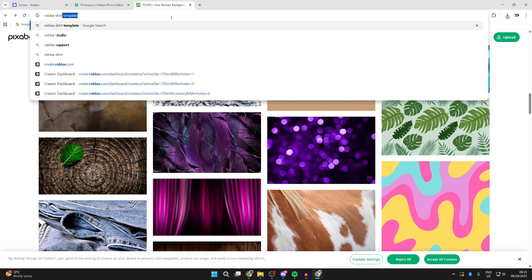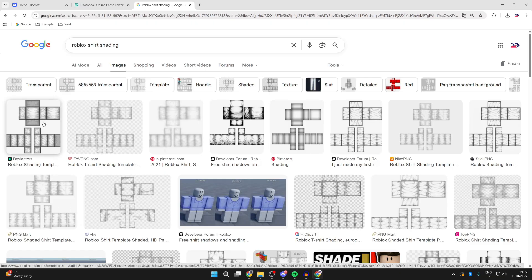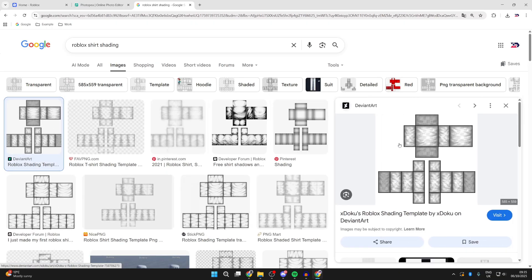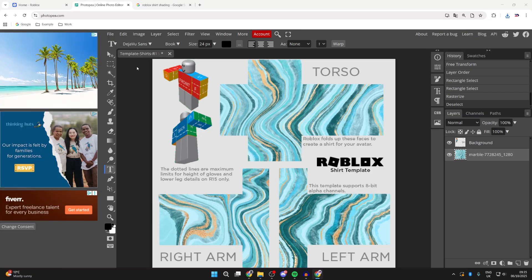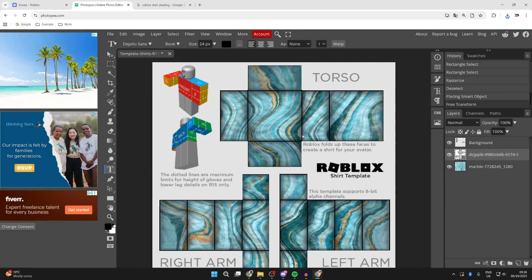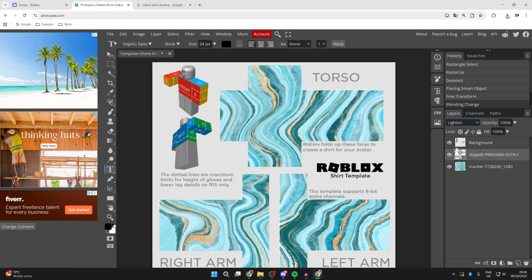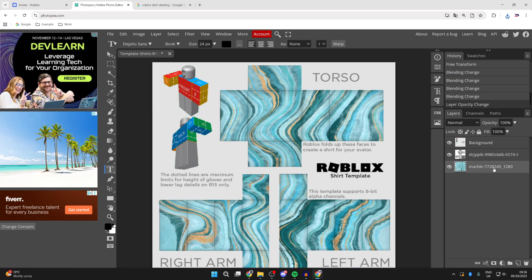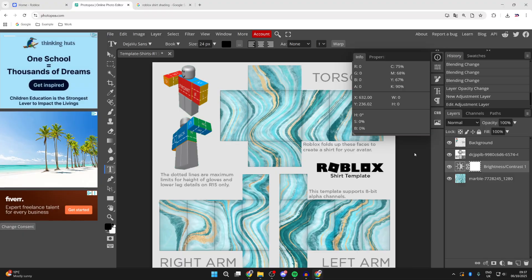I like to add some shading, so search 'Roblox shirt shading' and go to Images. Find one you like, right-click and press 'Save Image As', then save it. Come back to Photopea, press 'Open and Place', select it, and press Open. Resize it to fit. If it looks too intense, select it and change the blend mode — for example, set it to Lighten — or decrease the opacity to make it more transparent. You can also select the texture layer, go to Adjustment Layers, choose Brightness and Contrast, and adjust to your liking. Keep working on it, adding different layers and textures.